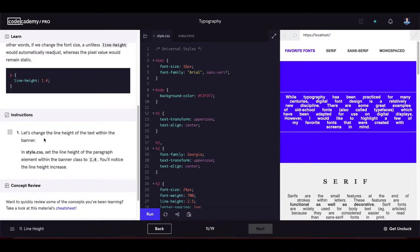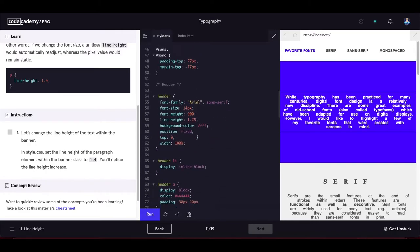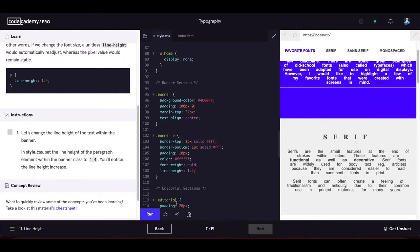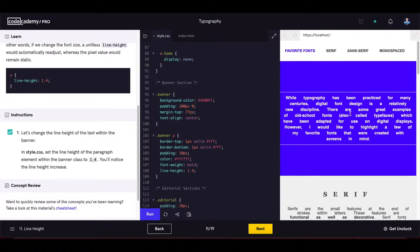In style.css, set the line-height of the paragraph element within the banner class to 1.4. We find the banner p selector and set line-height to 1.4. After running the code we can see much more space between the text lines in the banner paragraph.